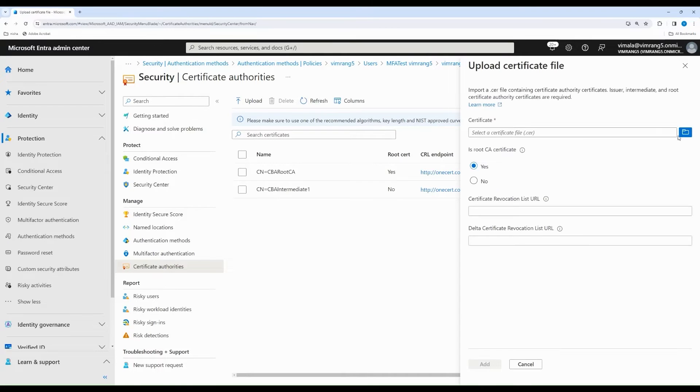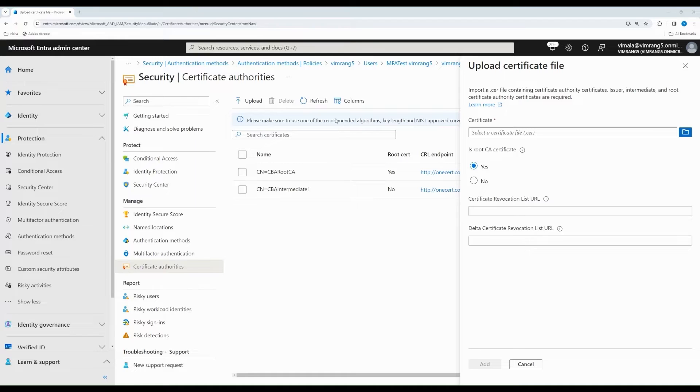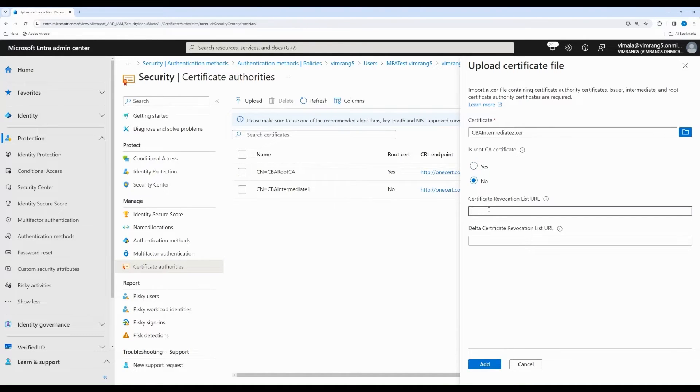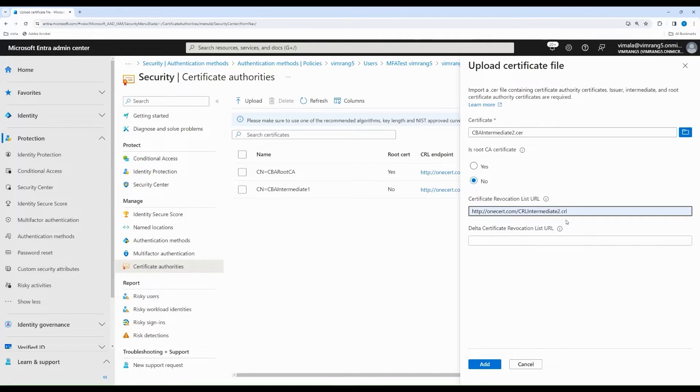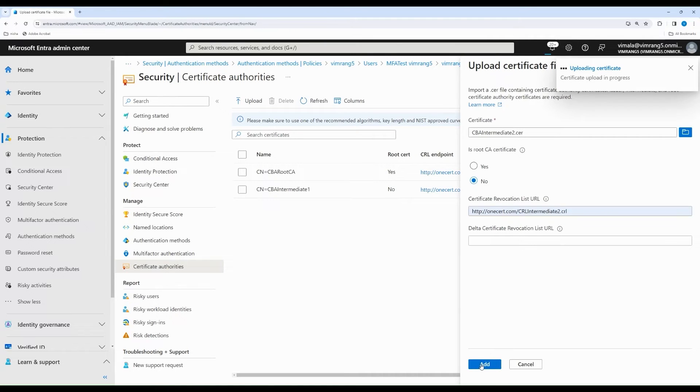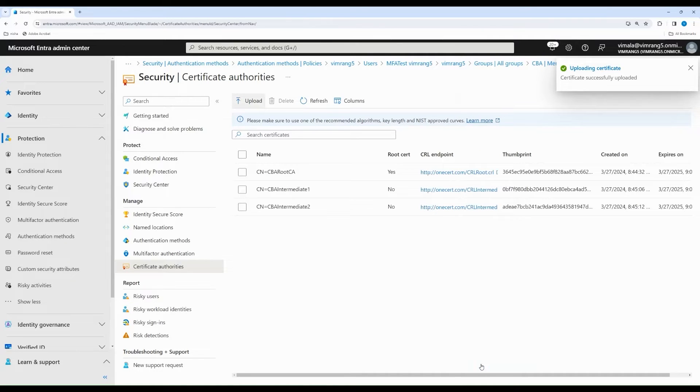I'm going to show how to upload another CA by uploading my intermediate 2 CA. And because it's an intermediate, I set it to no, and then I select my intermediate 2 CRL. Certificate Revocation List is an important configuration of every CA. If you do not configure CRL and leave it empty, all the revoked certificates will still be able to authenticate with Entra and get access. So, it's very important that every CA has a CRL endpoint.